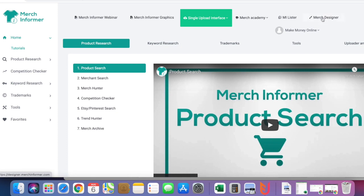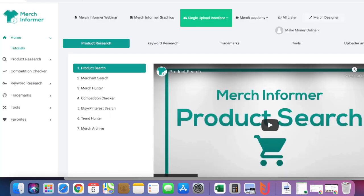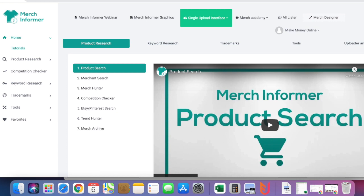I usually just come here to Merge Designer and it's going to open another tab where I can start designing. Once I've designed and uploaded it, the next thing is to promote it.